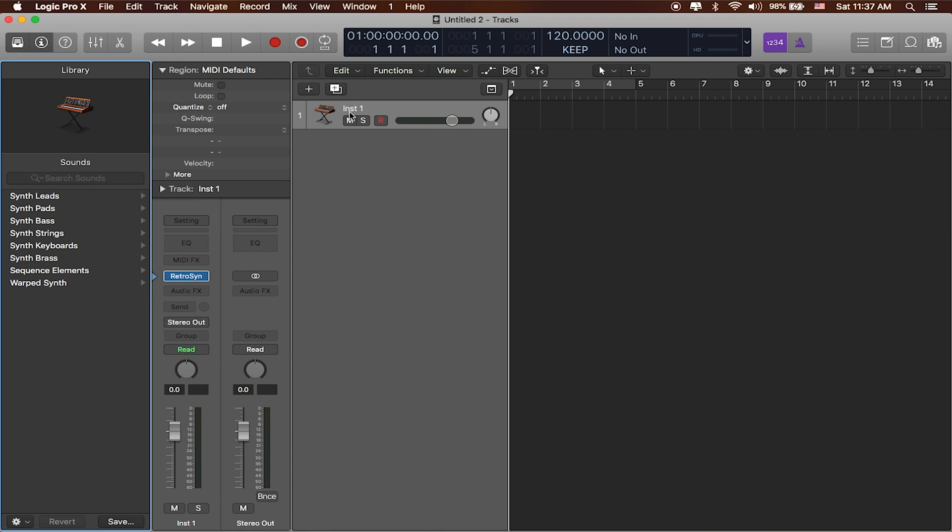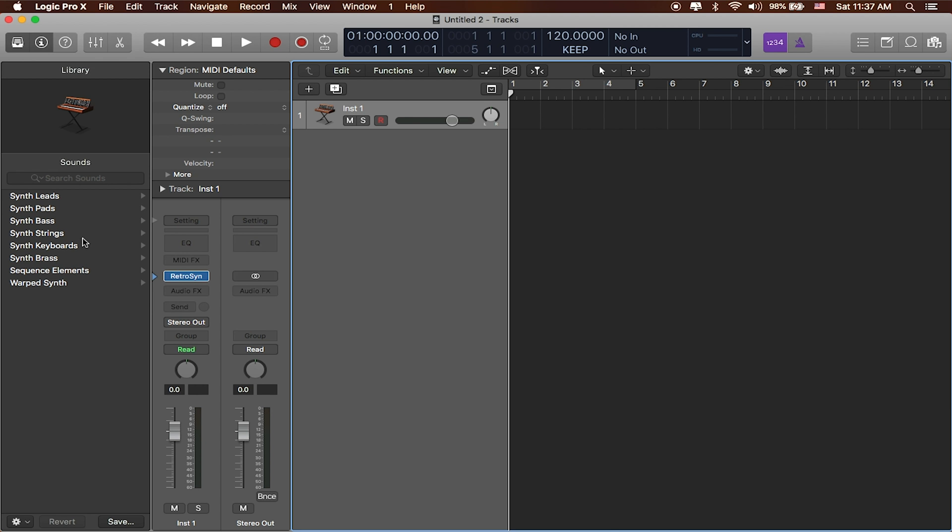And you can see that whatever I've got selected in the Channel Strips Inspector is also selected right here in the tracks list. So this is kind of the overall view of how Logic organizes the sounds that you're working with. Whatever you have selected in the track has a corresponding Channel Strip and that corresponding Channel Strip has a bunch of corresponding presets that you can select and work with.